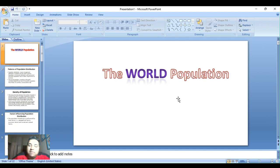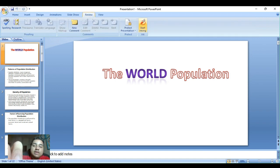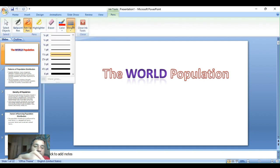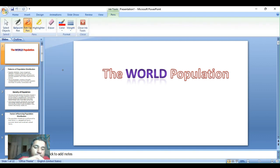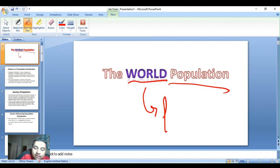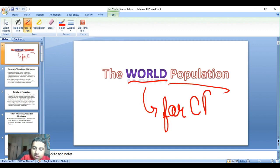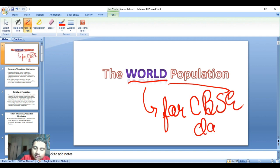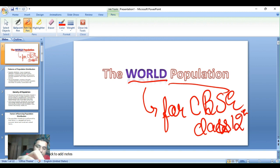Welcome back to my channel. I am the Content Coach. In this class we are going to start the chapter on World Population, or CVC Class 11.